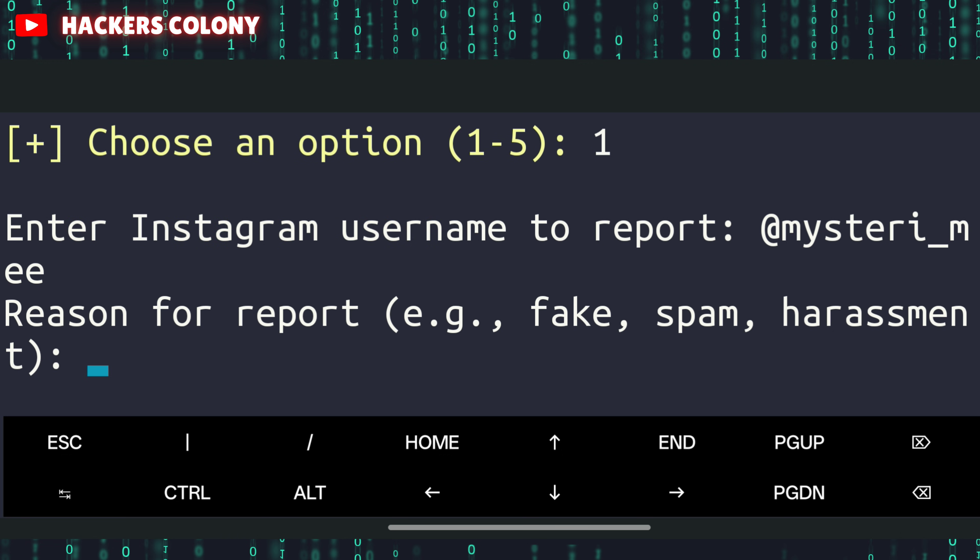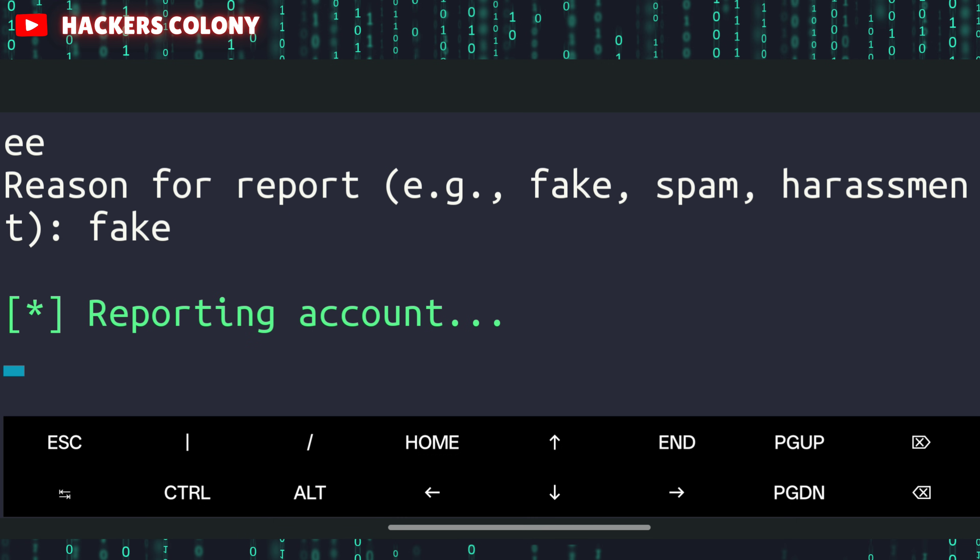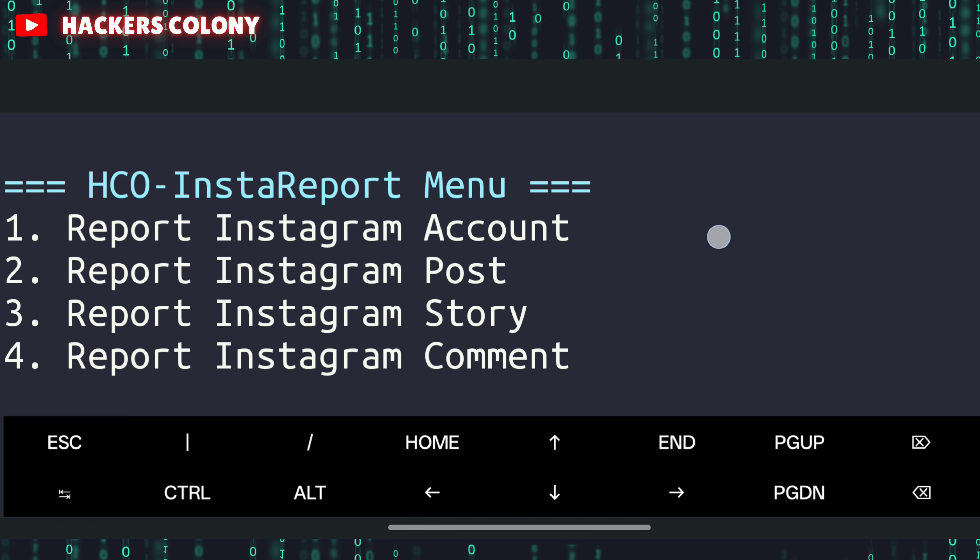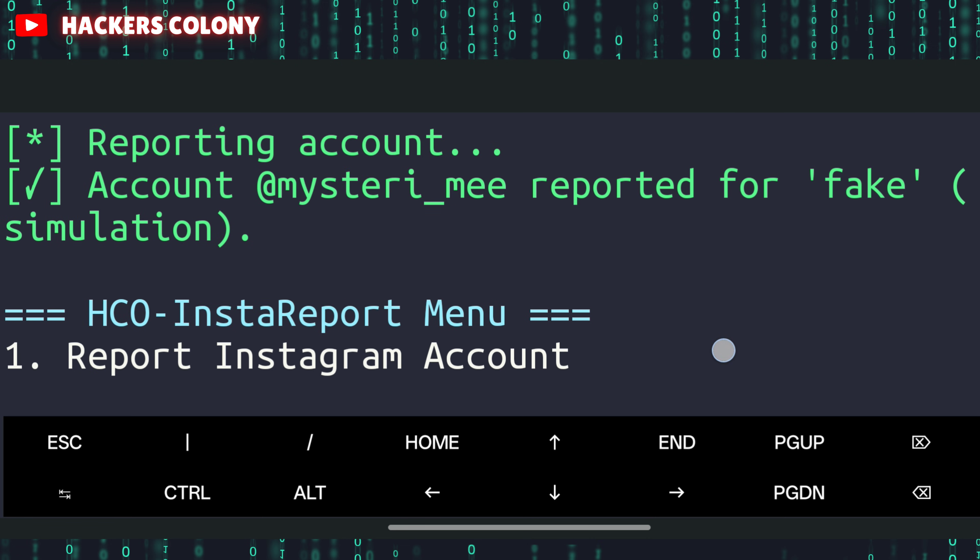Once you hit enter, it'll ask you the reason why you want to report. For example, since it's a fake account, I'll type fake and hit enter. It will automatically start reporting. Once this is done, at the top you'll see reporting account with the reason.